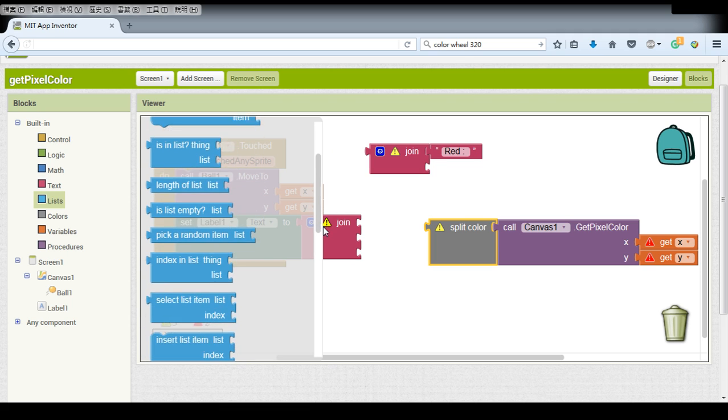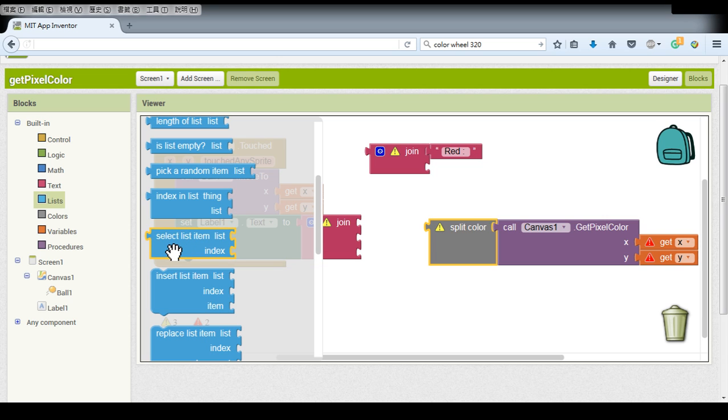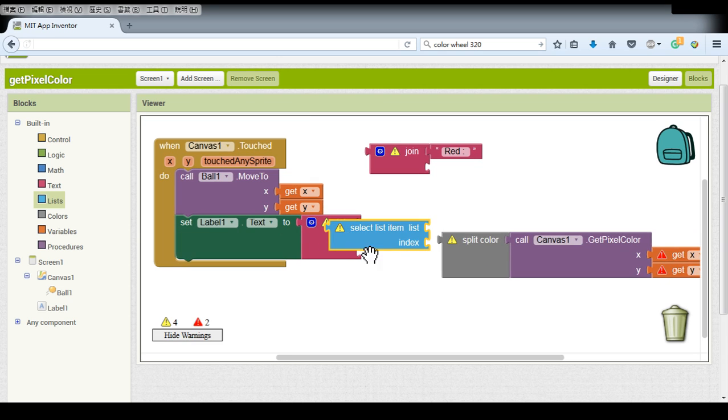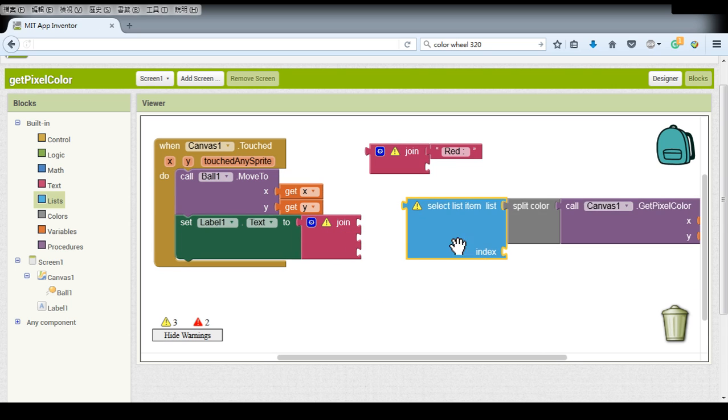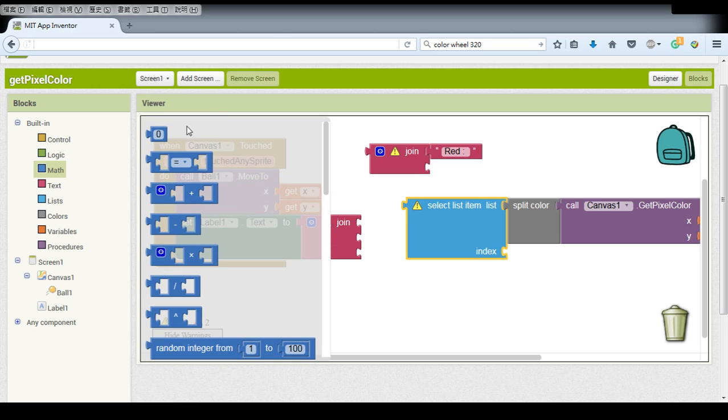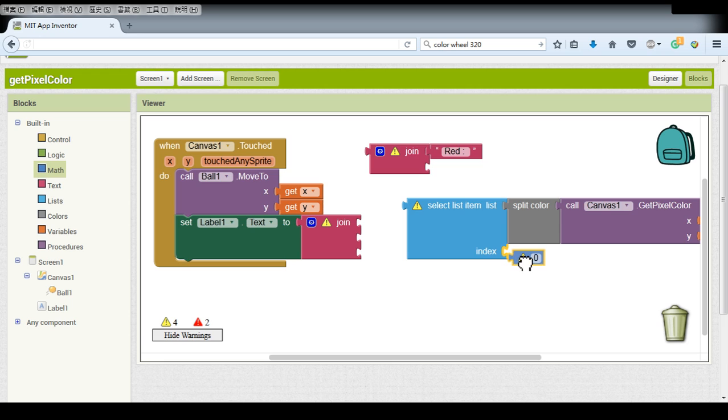Here we pick an item in a list with an index so we select list item and the index should be 1 because RGB and red is number one.